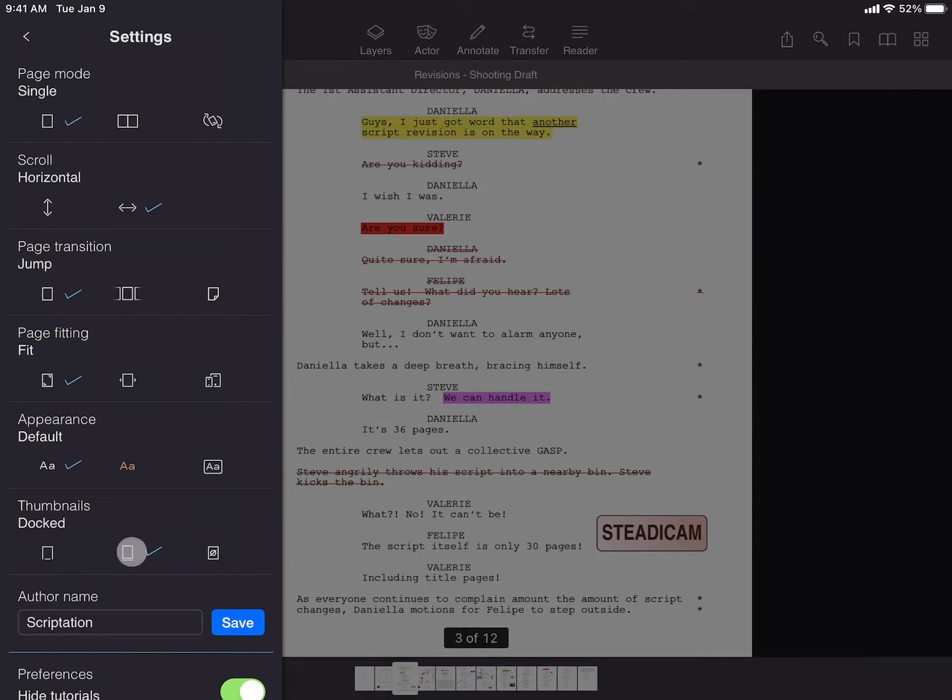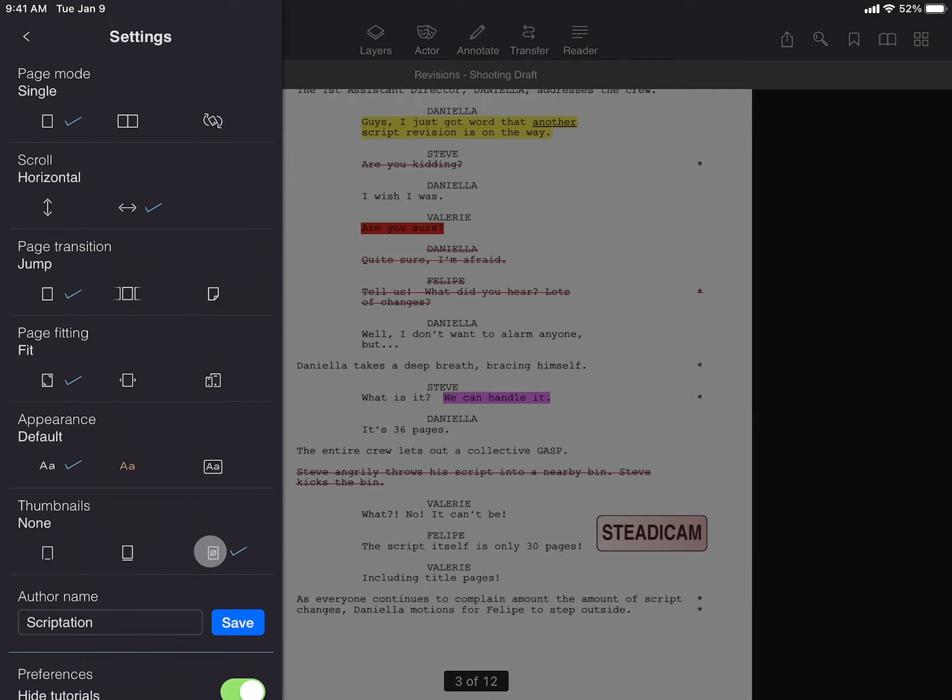The second option is Docked, an expanded and shorter display which can be particularly useful with larger files.